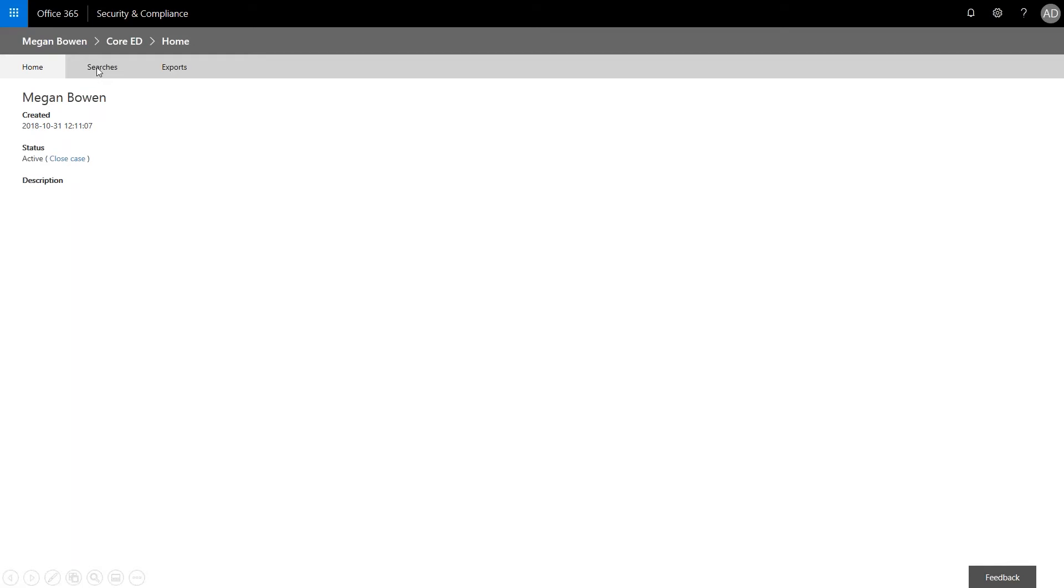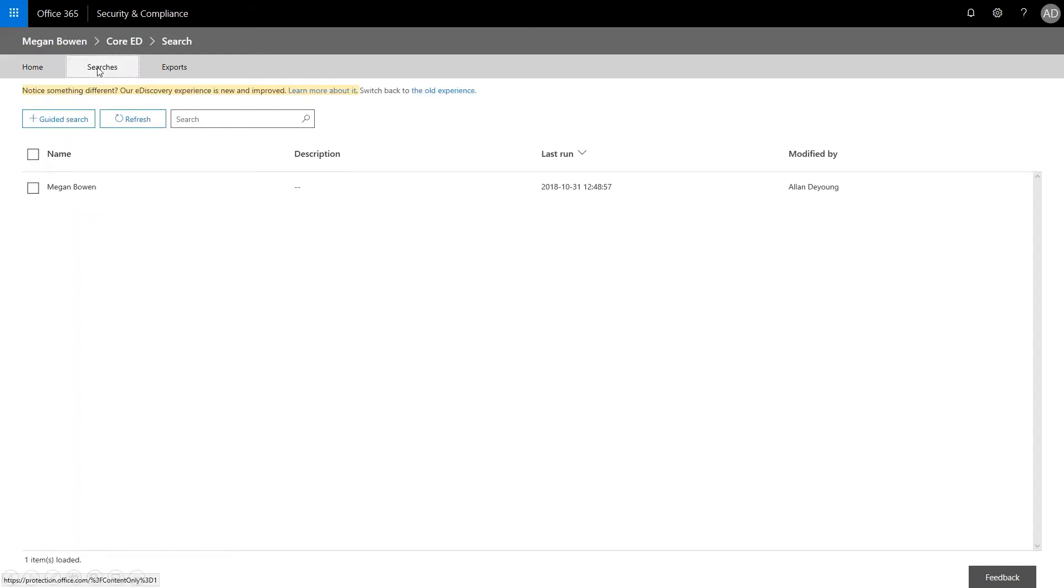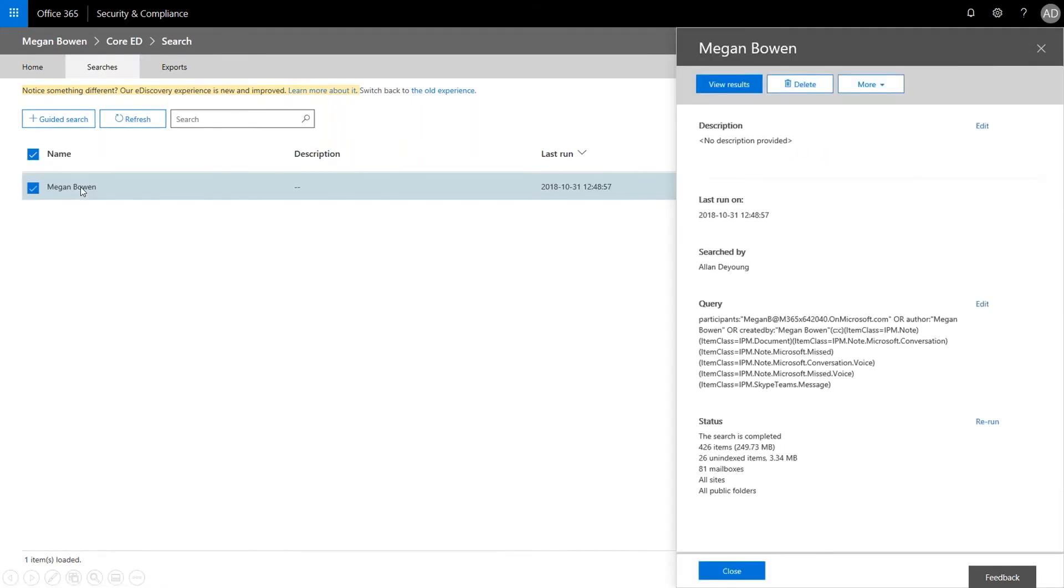And cases are broken up into searches, if you remember the earlier sessions. So creating a DSR case automatically creates a search for typical content based on her name and user ID. So we're going to go ahead and click on her case. We can see when it was last run. And for this case, we can see that we received 426 items for a total of 249 megs.